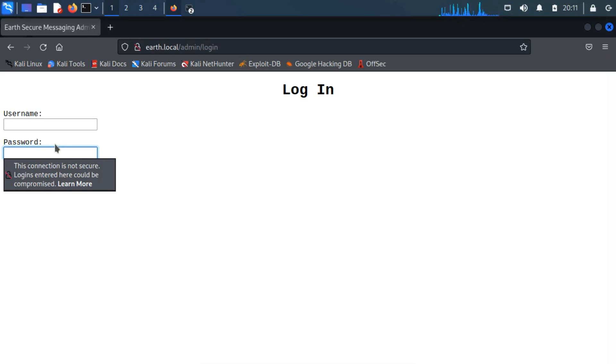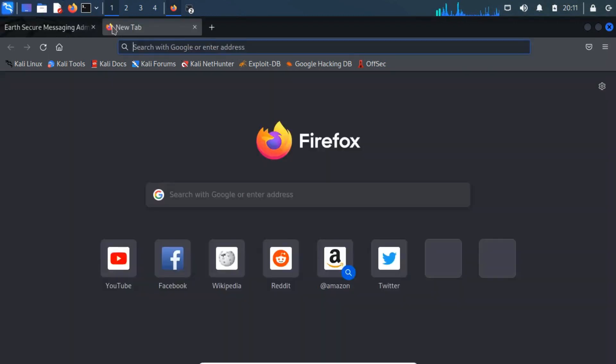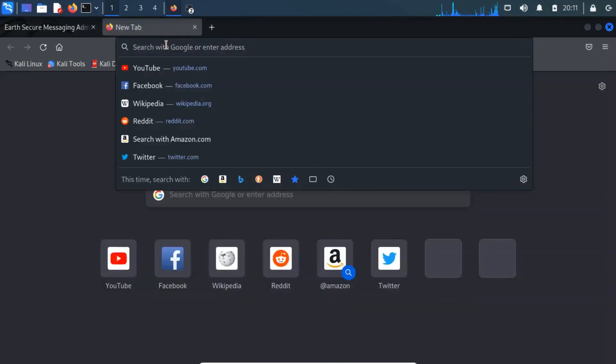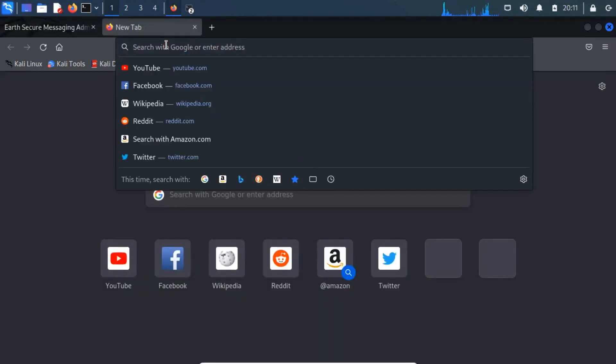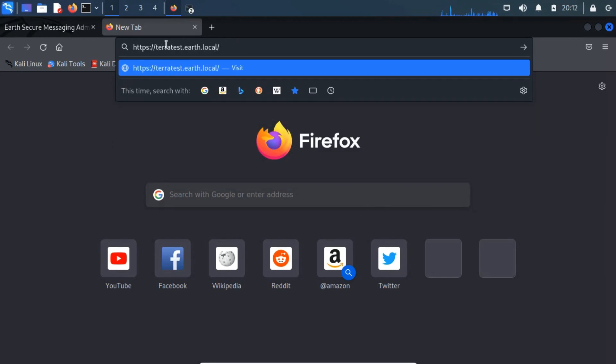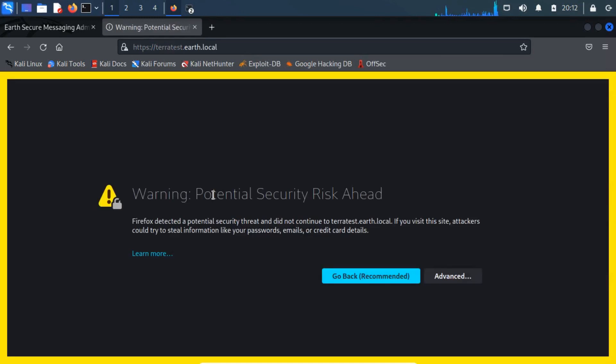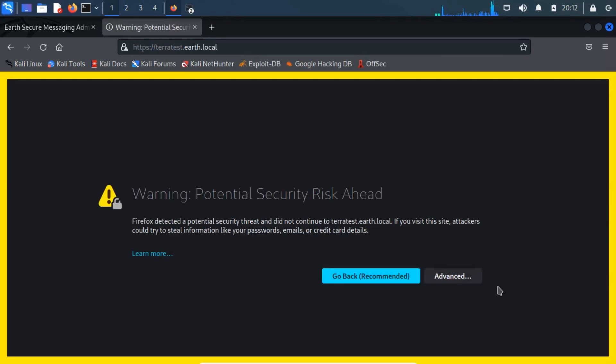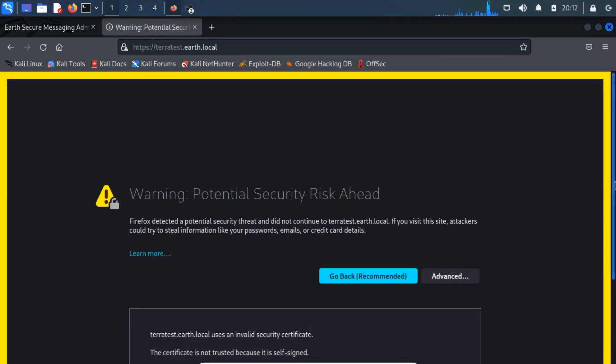After research, I find out that the second DNS, which is a test site, may give us any clue to find out the username and password. Let's visit the second site. Remember, access this site with HTTPS service.